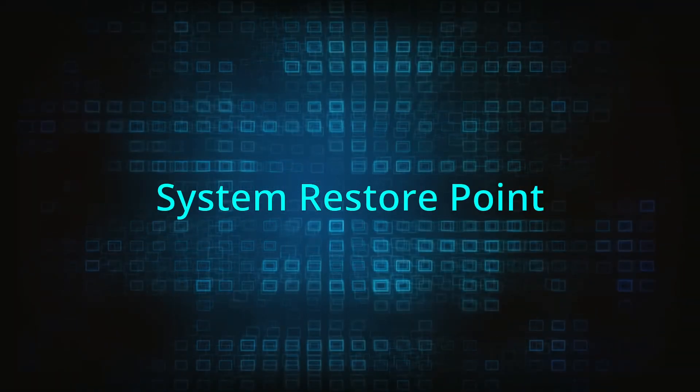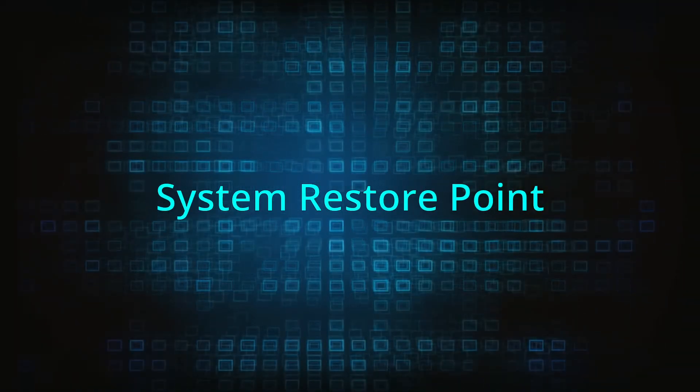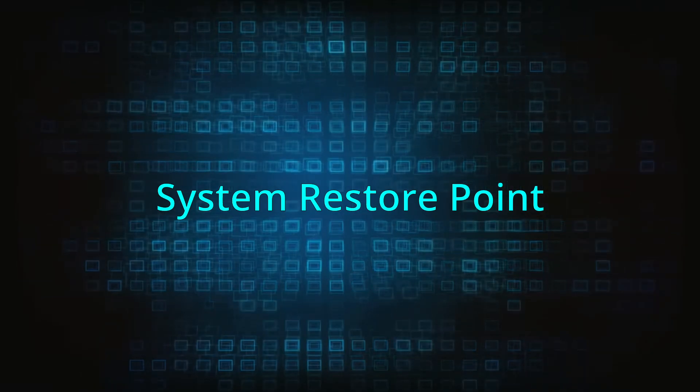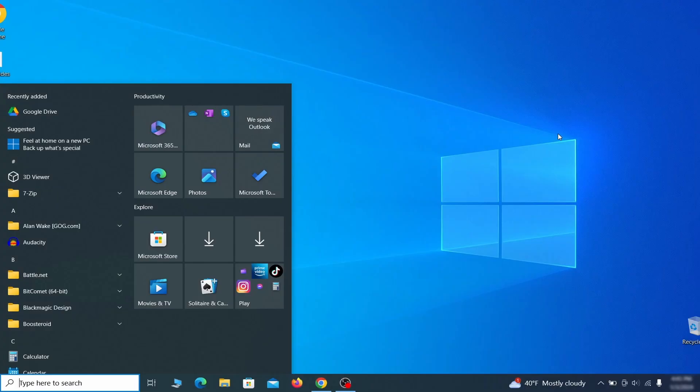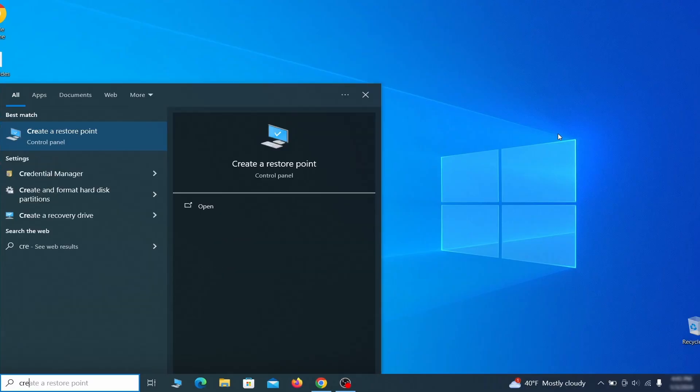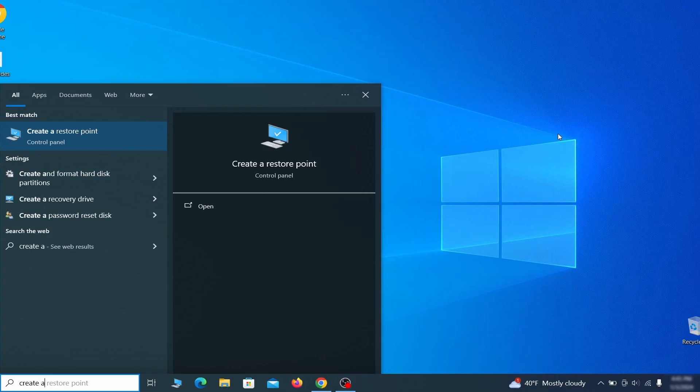If you're not going to use a program, we recommend creating a system restore point before you proceed. To do that open your start menu, type create a restore point, and press the enter key.